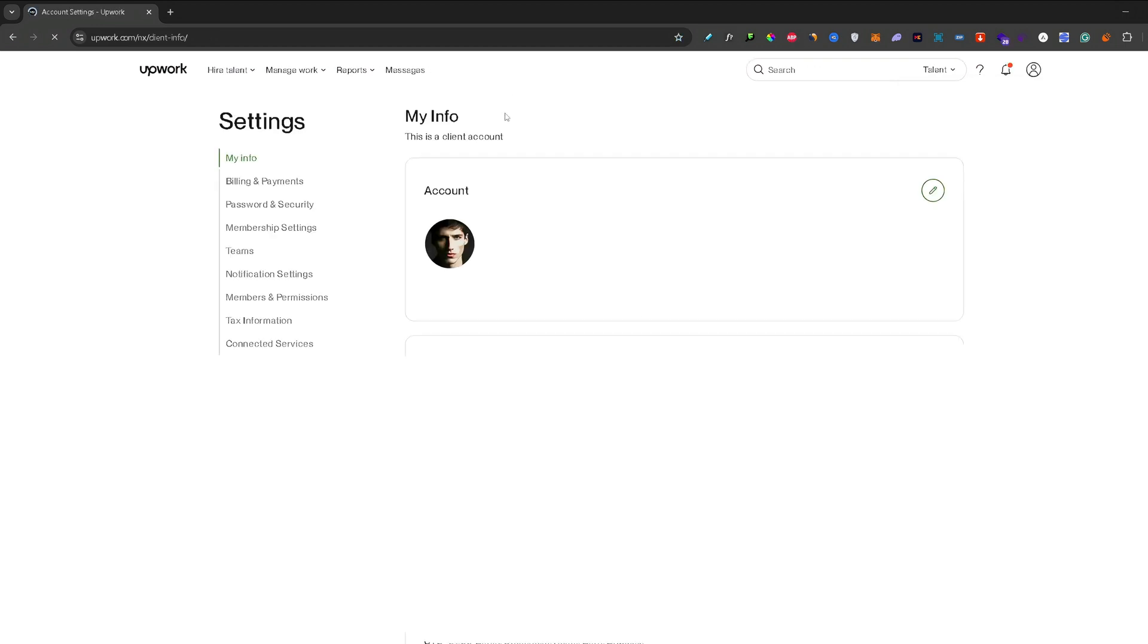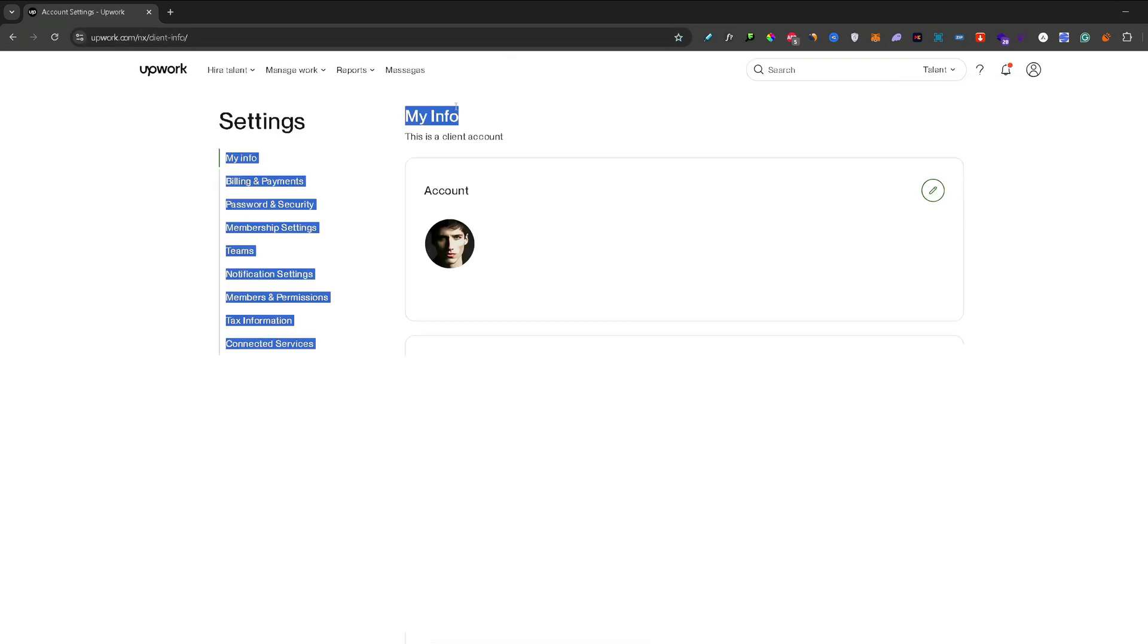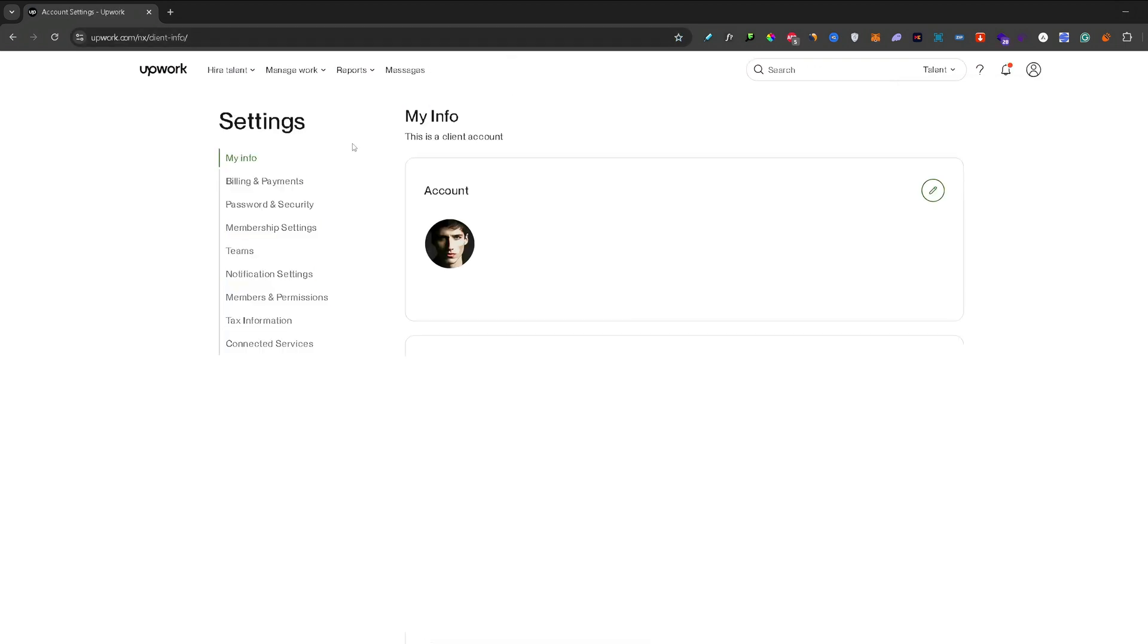On your settings, first your info tab will load. This is the exact tab we need to be on. From here to change your profile picture, all you need to do is click on this little pencil icon.